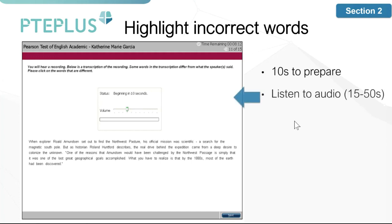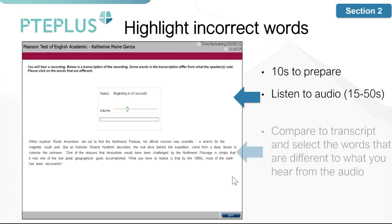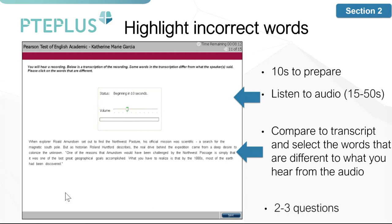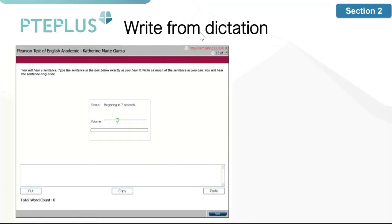The seventh question type is highlight incorrect words. You'll have 10 seconds to get ready, then listen to a recording for about 15 to 50 seconds. You'll need to compare what you hear to the transcript shown at the bottom. Some words in the transcript will be different from what is said in the recording, and you'll need to click on the words that are wrong in the text. You will face about two to three of these questions.